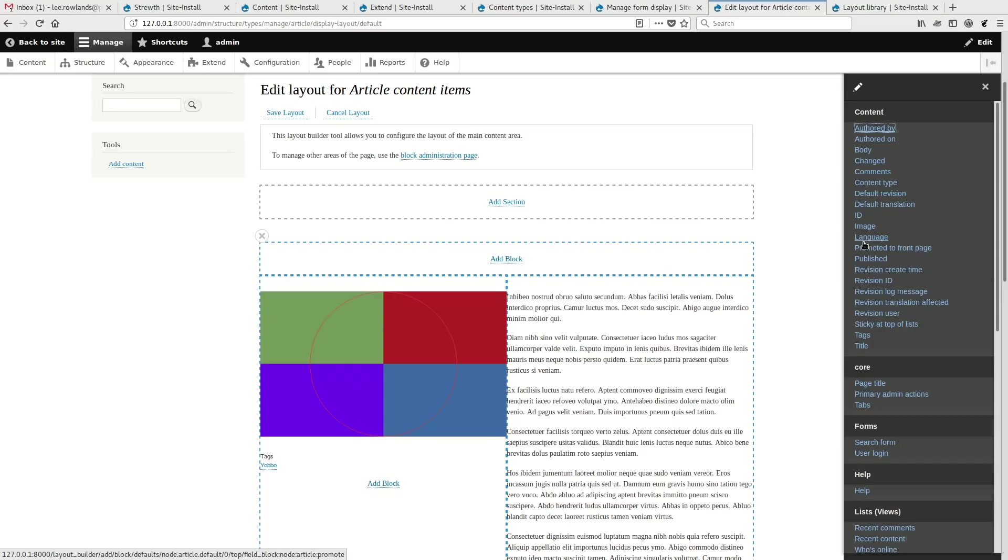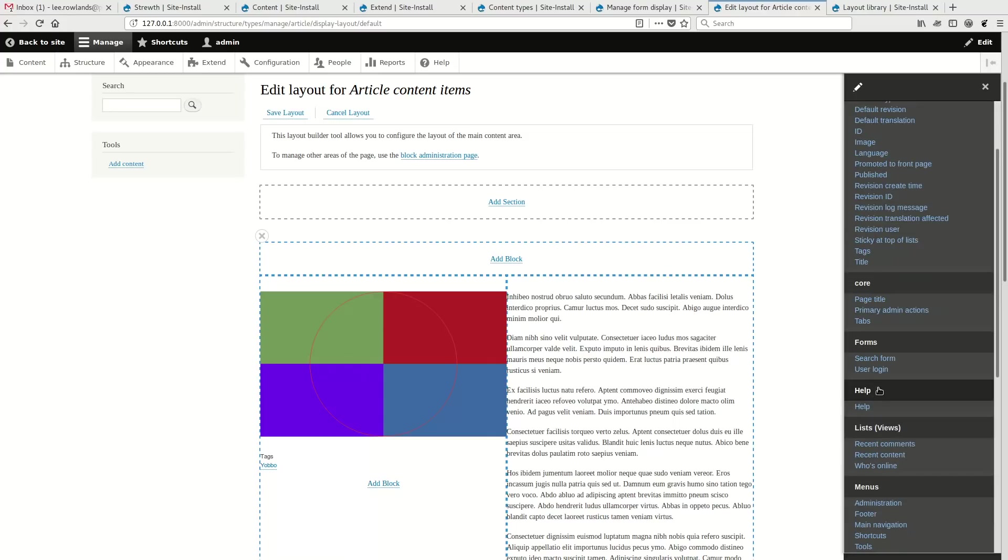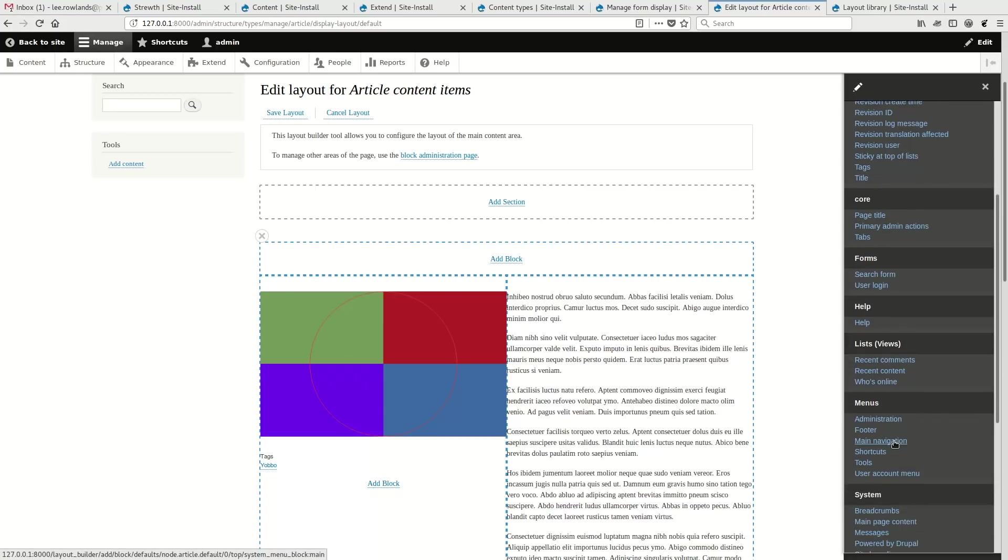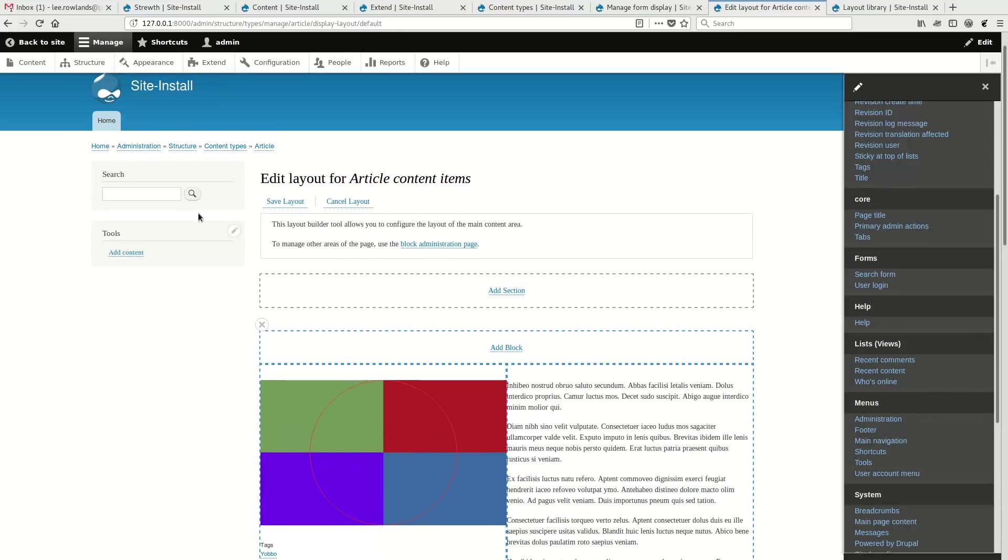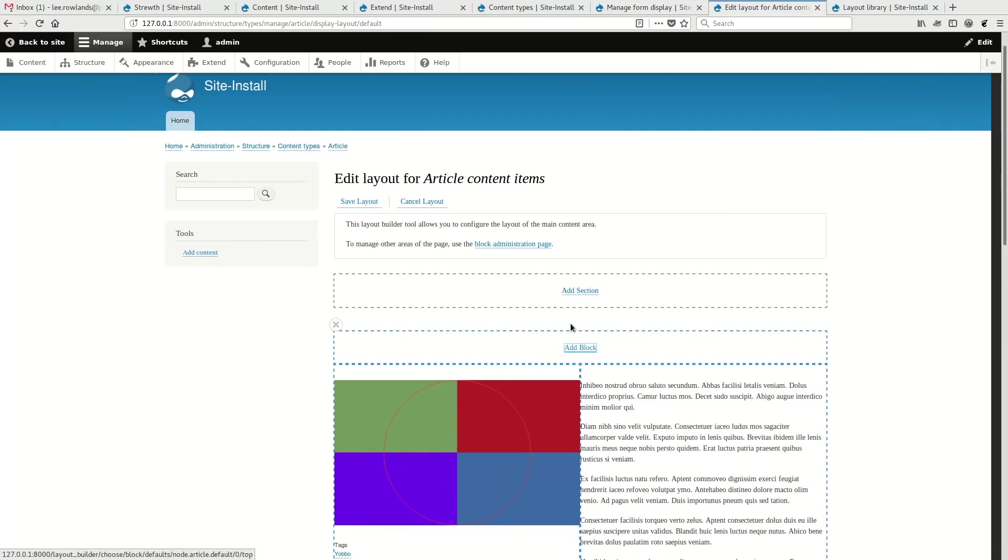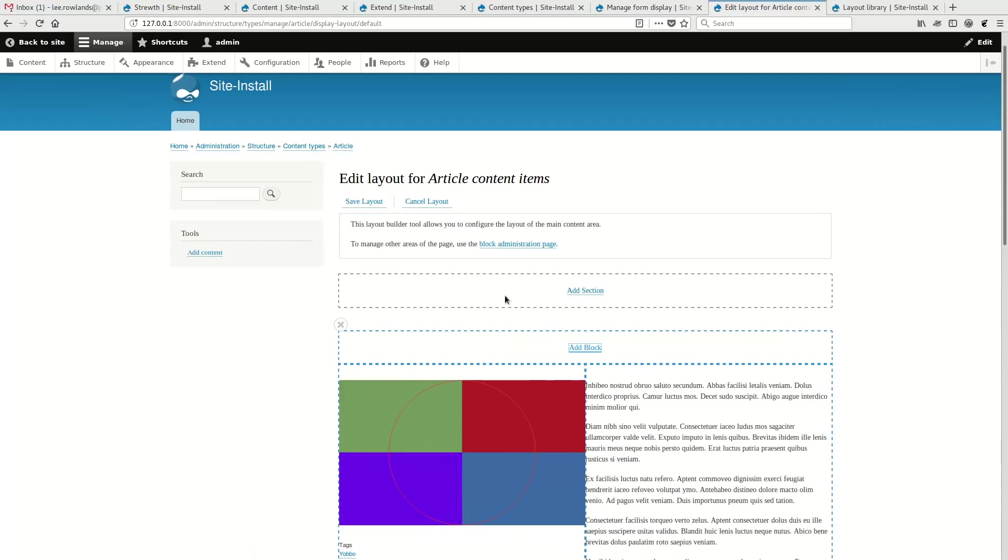We have some generic page building elements as well. But you'll notice that we're only taking over the content area of the page, the main content area. So all the blocks from the typical block system here on the outside. Now, there is an open issue to have it take over the whole page. But for this early version that we're going to see in 8.5, it'll only be taking over the main content area. I'm just going to close that for now and go back to my Manage Display.